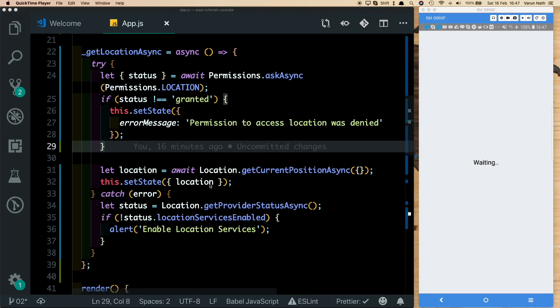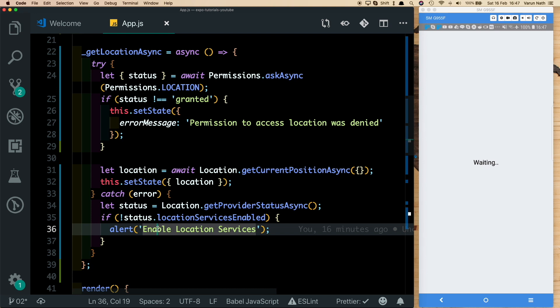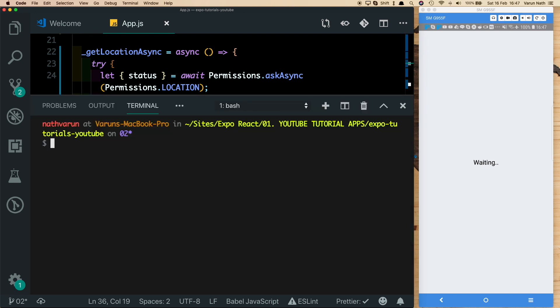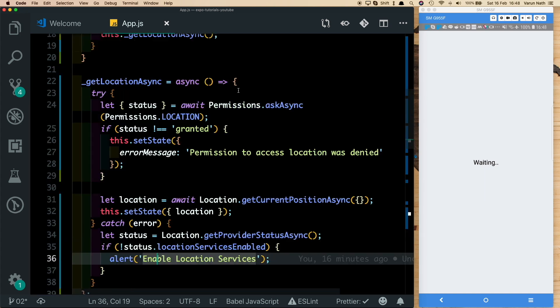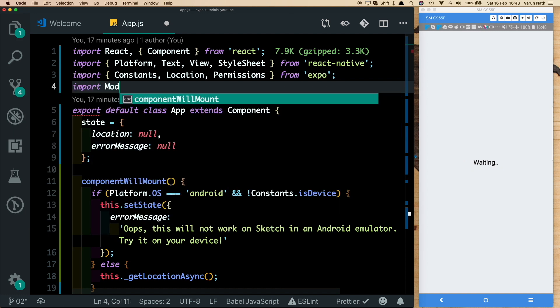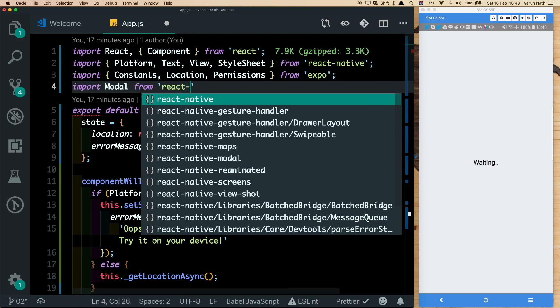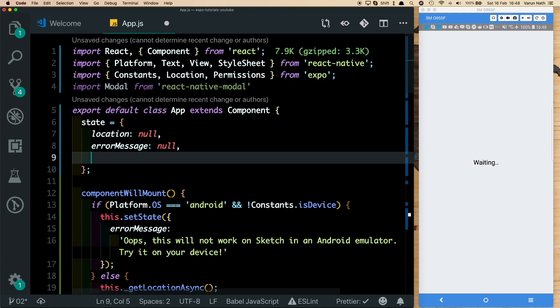For an app that requires location services, a button alone isn't sufficient — instead, I'd like to show a modal that prompts the user to enable location. Let's install a plugin called react-native-modal. Open the terminal and run: yarn add react-native-modal. Once installed, import Modal from react-native-modal at the top of the file.